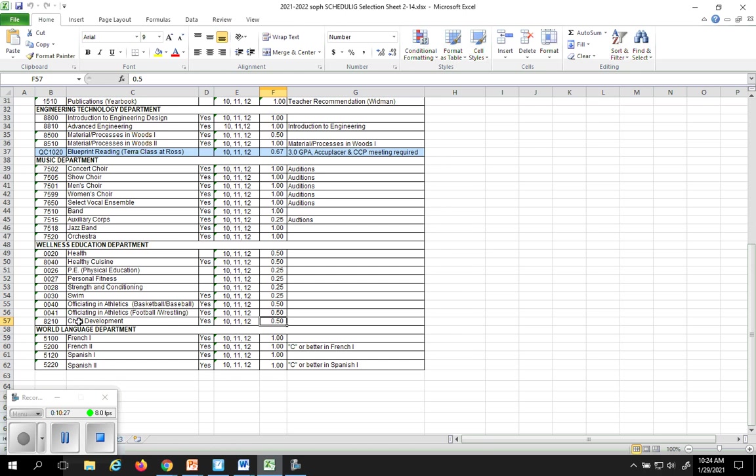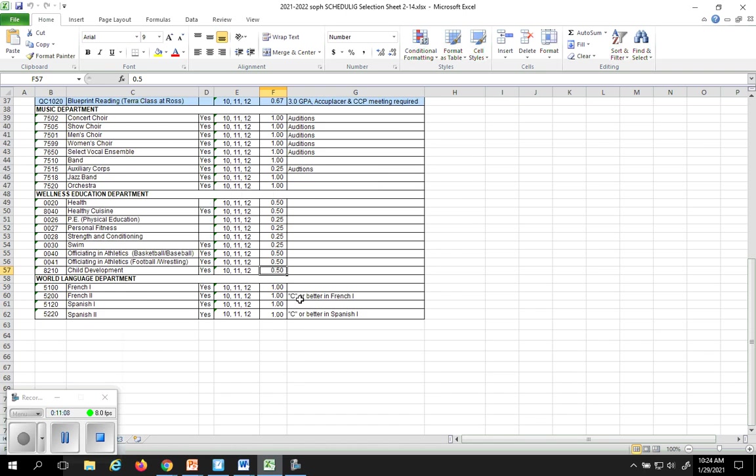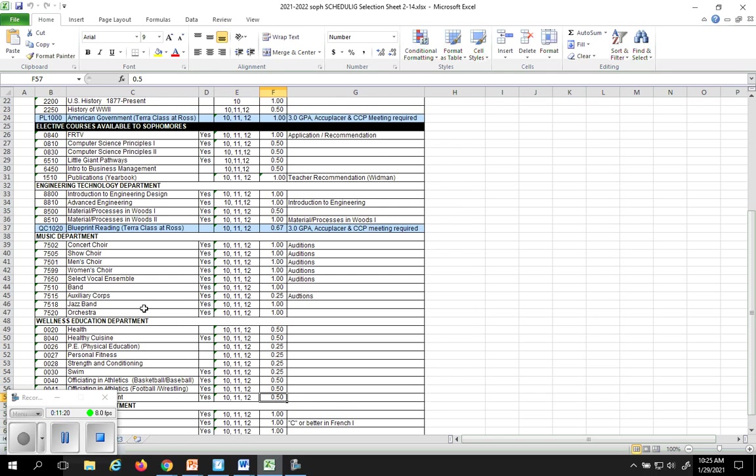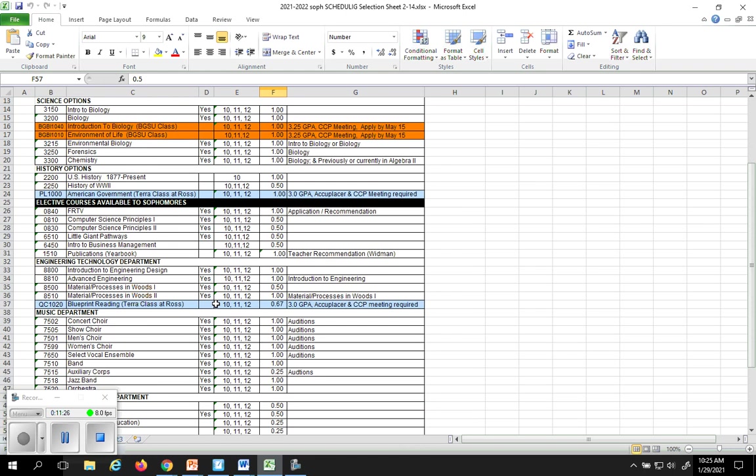We have two classes here, Officiating and Athletics, that are new also. If you would like to learn how to become an official in basketball and baseball, or in football and in wrestling, you can sign up for one of those two classes. It's a half credit of your Phys Ed, and you will exit the course with a licensure, so you could become a basketball ref for a YMCA league, or you can umpire baseball in the summer for a summertime job. Anything that says auditions, you can sign up for, but keep in mind you may or may not get in based on the audition. If there's a requisite here, for example, if you wanted to take French or Spanish 2, if you didn't get a C in the first part of French 1 or Spanish 1, then do not sign up for French 2 or Spanish 2, because you're probably not going to do very well in that class.